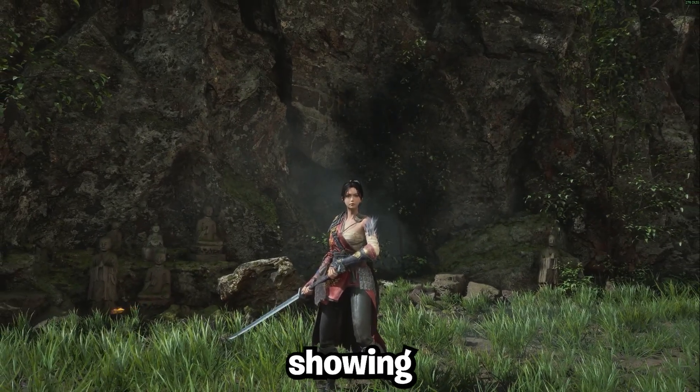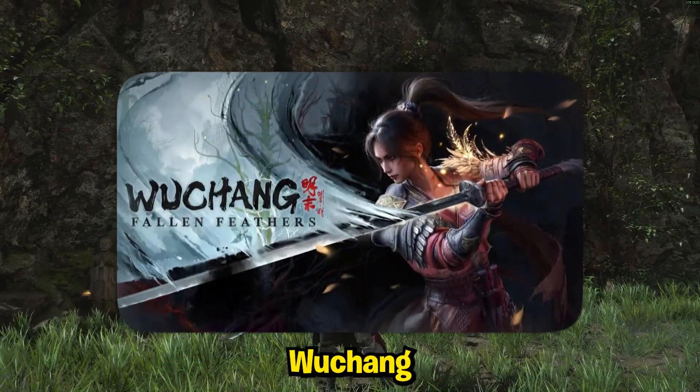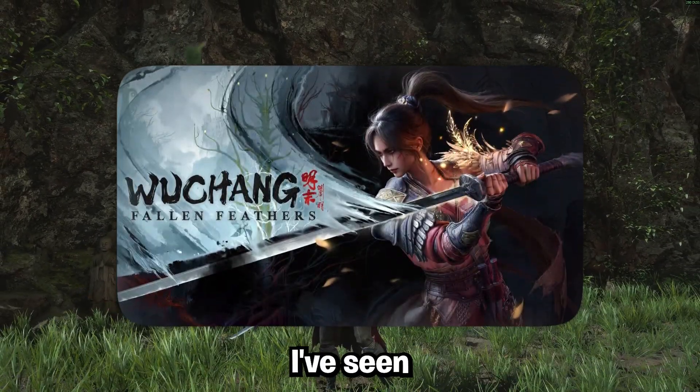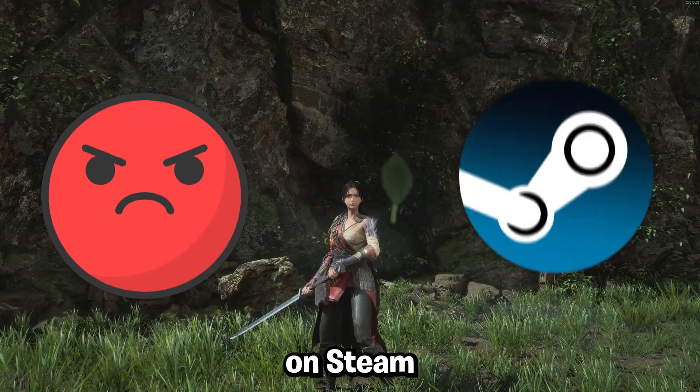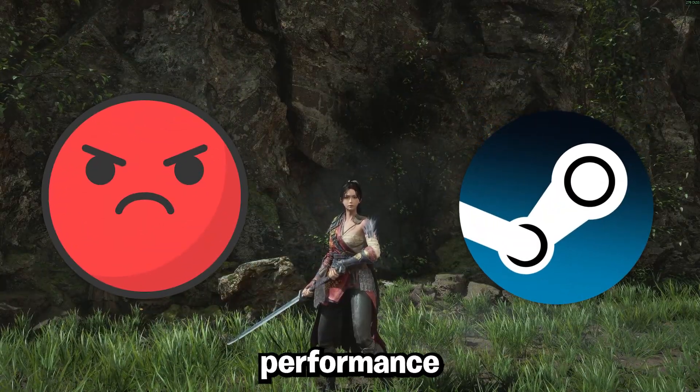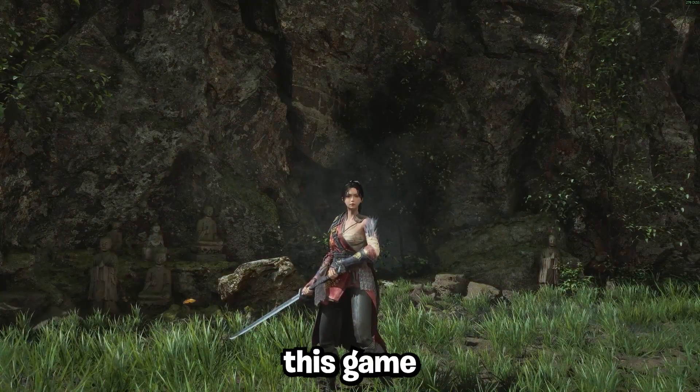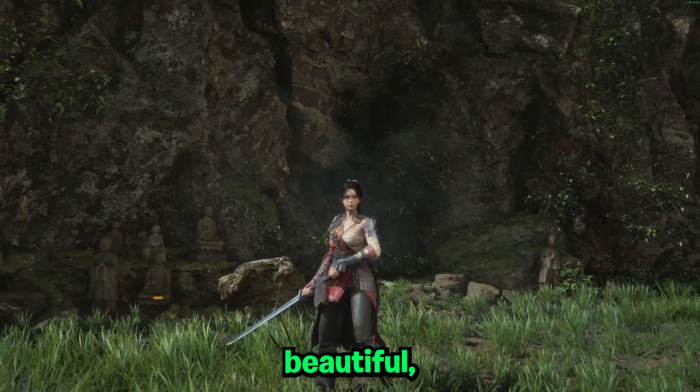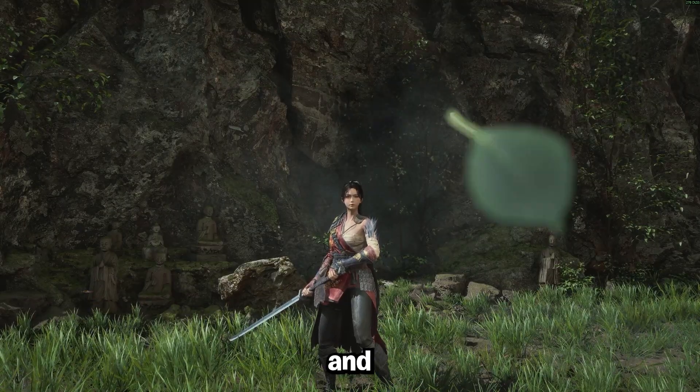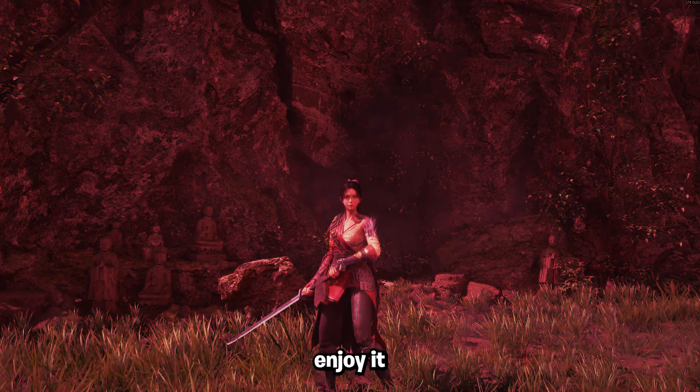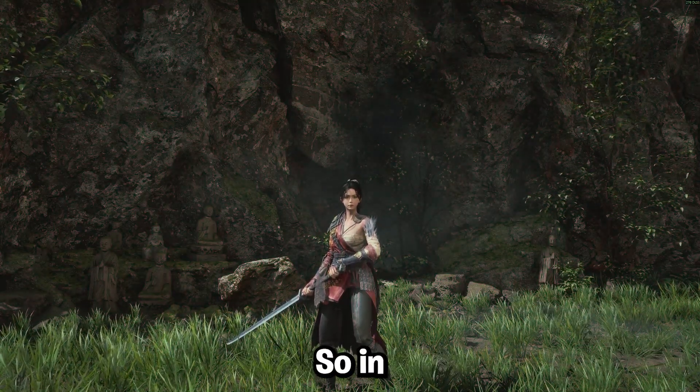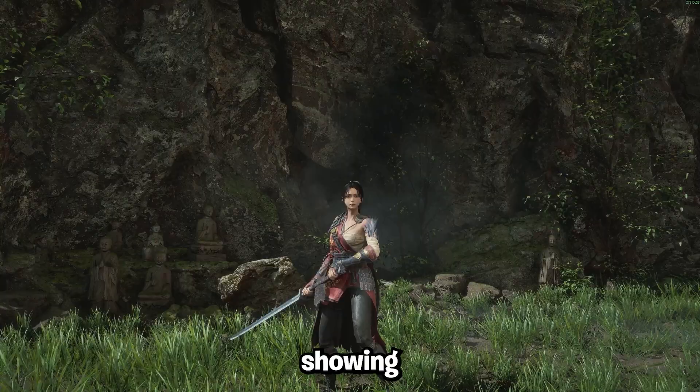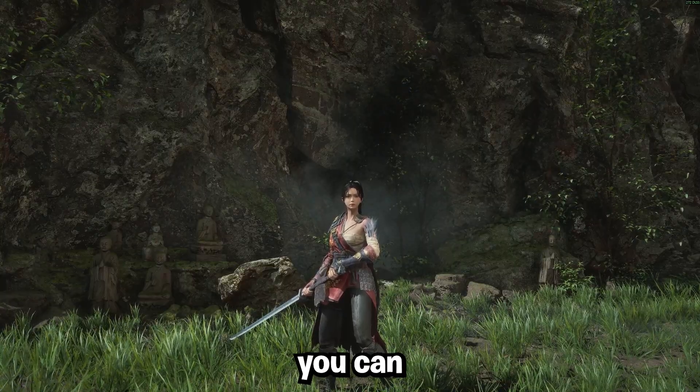Hey guys, in this video I'm going to be showing you how to optimize the new game Wu Chang Fallen Feathers. I've seen this game get a lot of hate recently on Steam for the unoptimized performance, and it really sucks to see because this game really is beautiful. It has amazing gameplay, amazing combat, and a lot of people just can't enjoy it because the performance is so bad. So in this video I'm going to be showing you exactly how to optimize it.